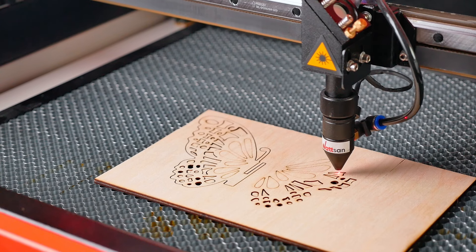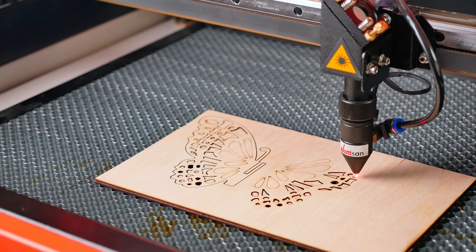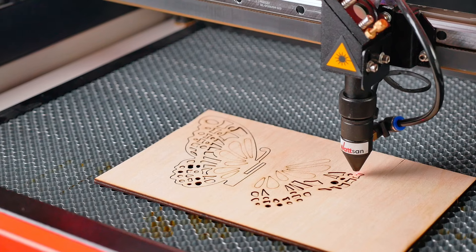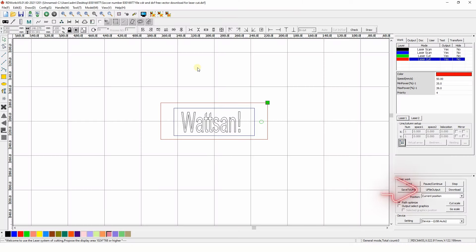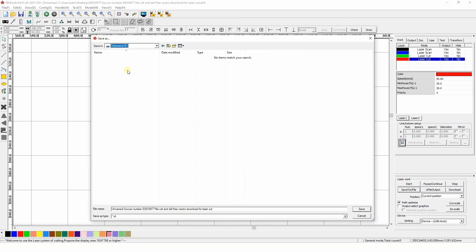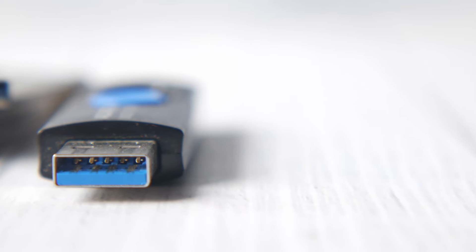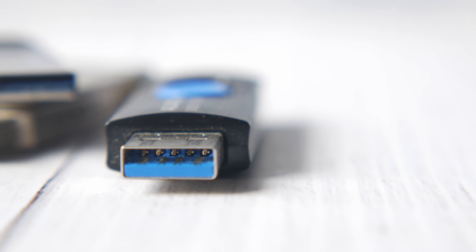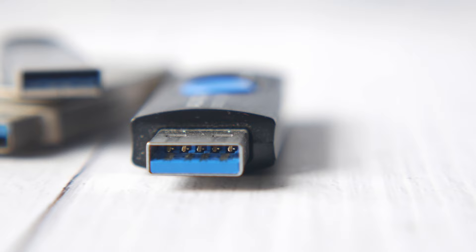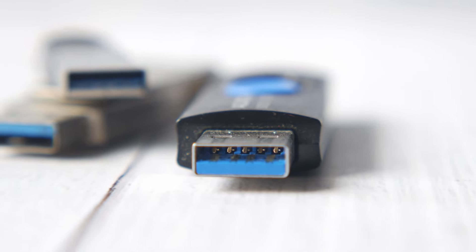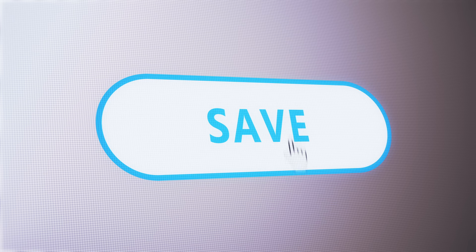So transfer the file to the flash drive. Find two buttons: User File Output and Save to U File. The first one is for uploading files from the flash drive. The second is for loading them onto it. Note that a file saved on the USB memory device cannot be run directly from it. It must be saved on the controller.